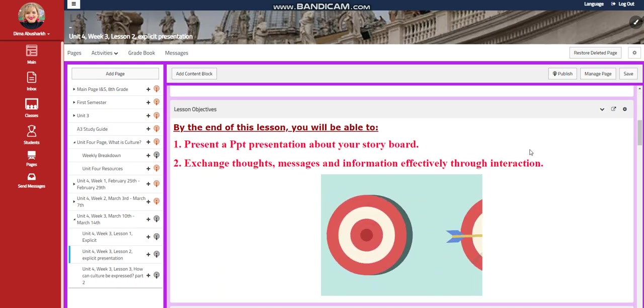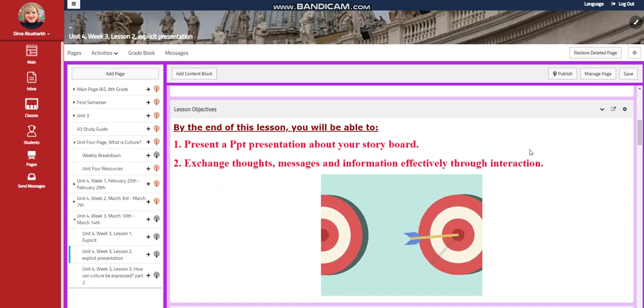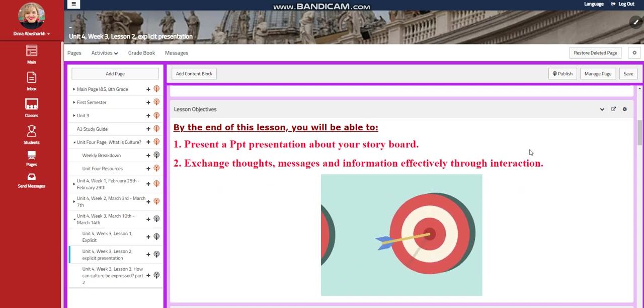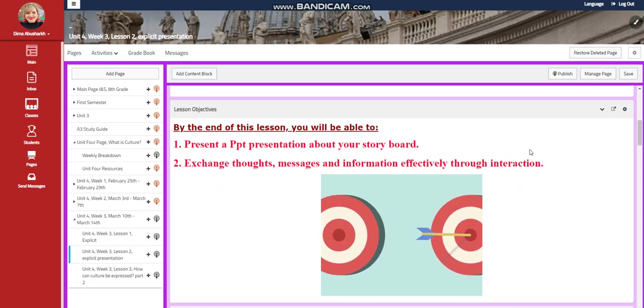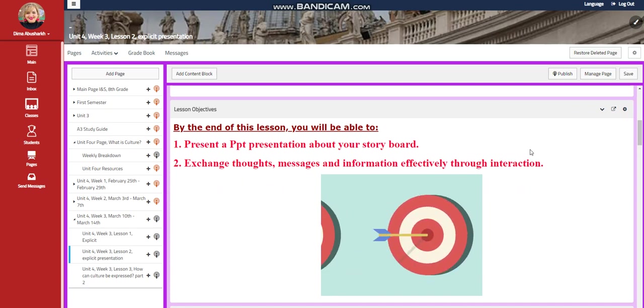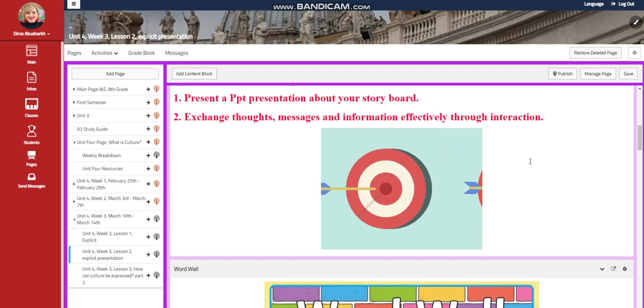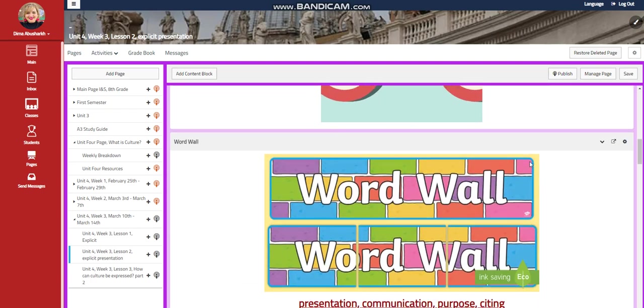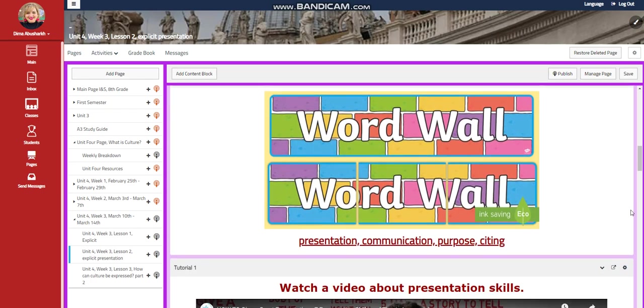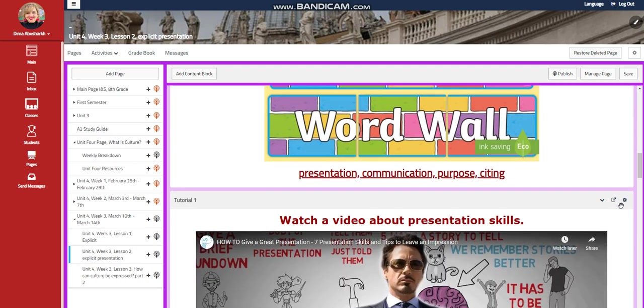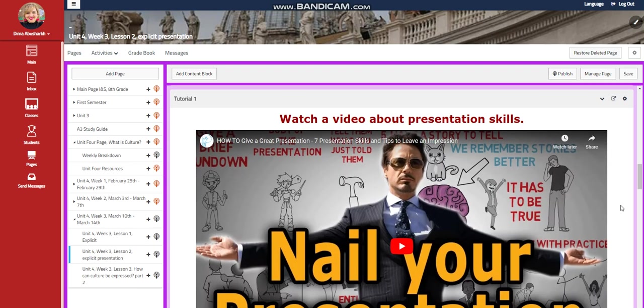In lesson two, you're going to present a PowerPoint presentation about your storyboard. You're going to exchange thoughts, messages, and information effectively through interaction. Our word wall is going to include presentation, communication, purpose, and citation and citing.